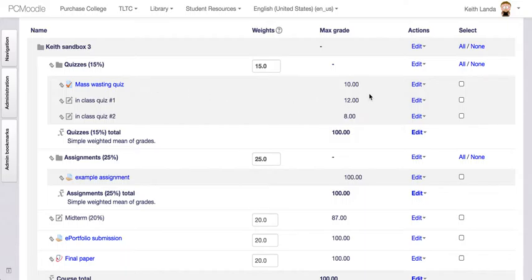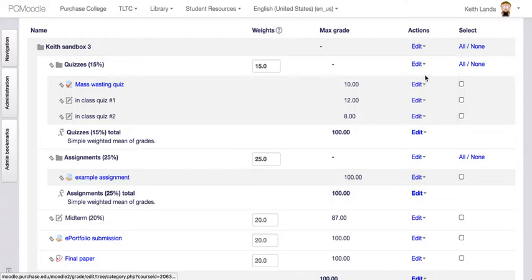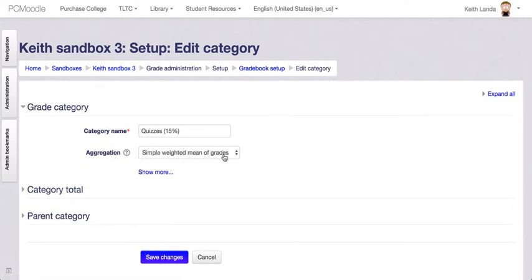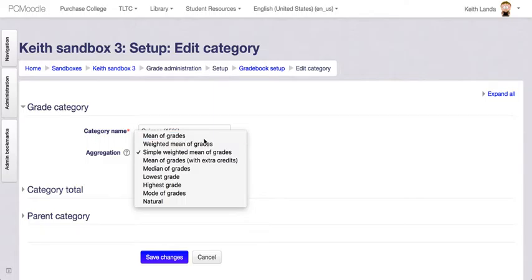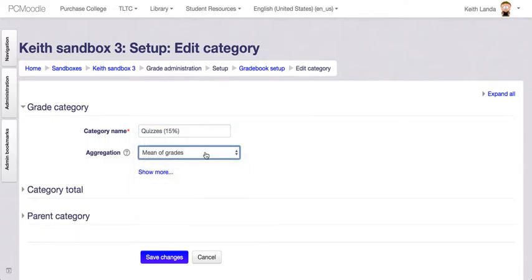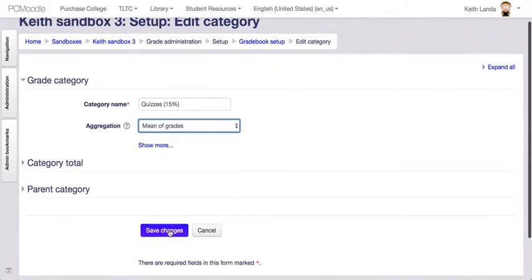With mean of grades, every item in the category counts equivalently toward the category total even if they have different point values. I'll click Save Changes. Now I've got a basic shell for the gradebook with categories and items that match what's listed in the syllabus.